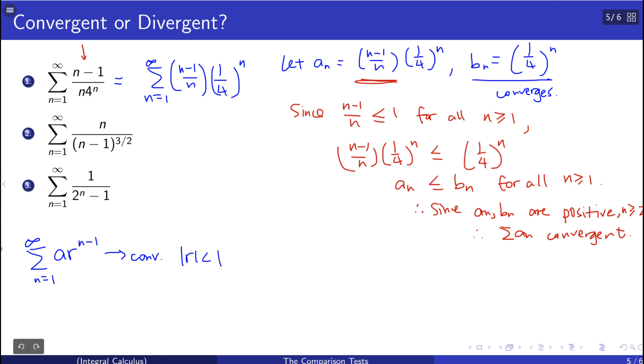This demonstrates that geometric series are good candidates to use for comparison tests.